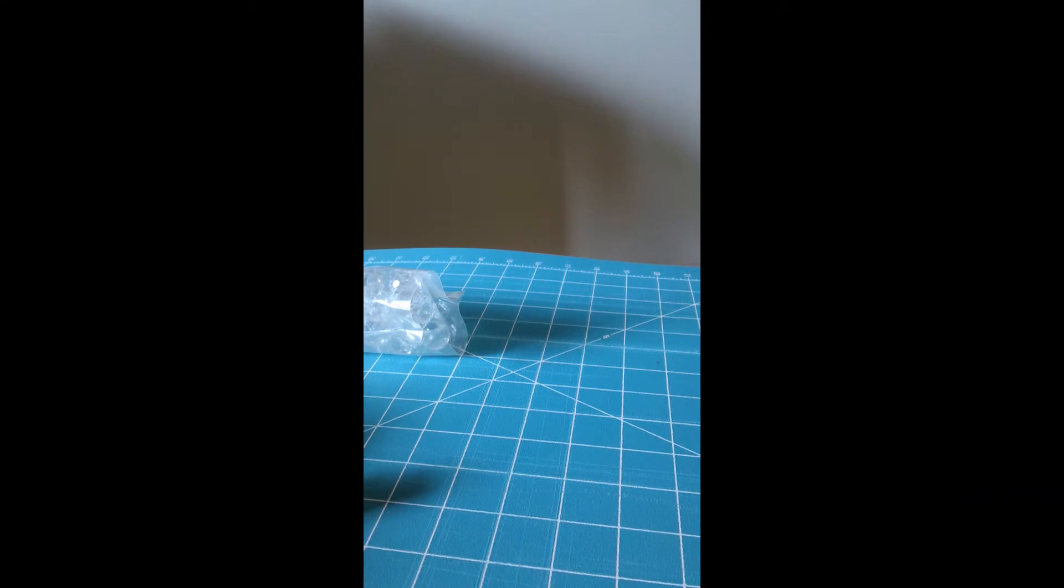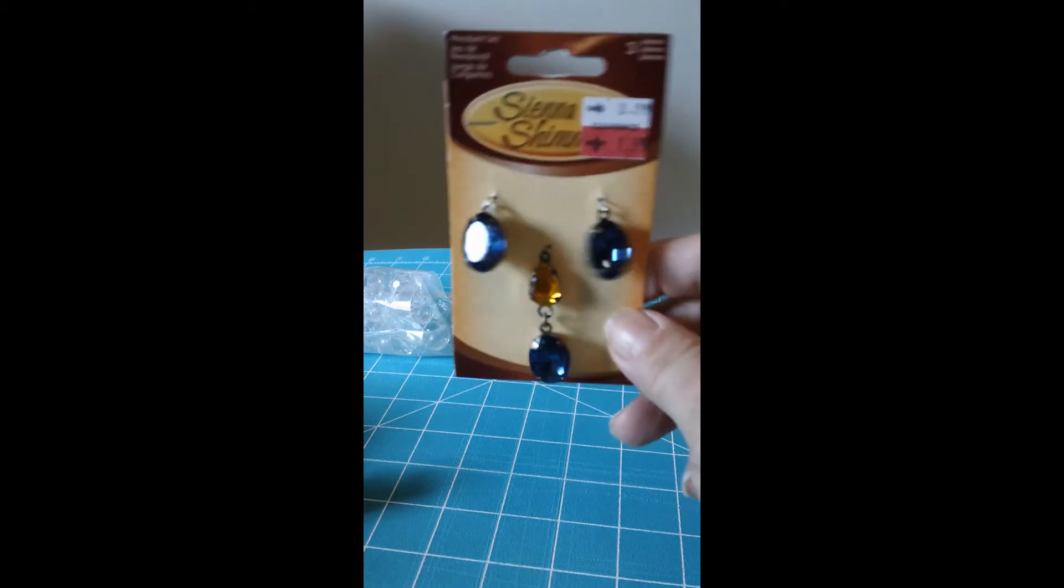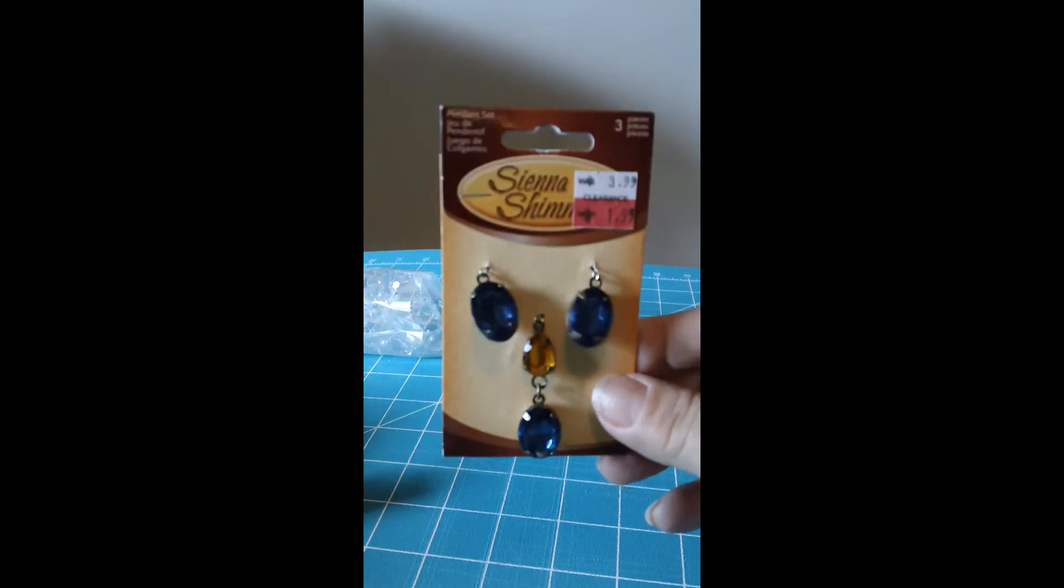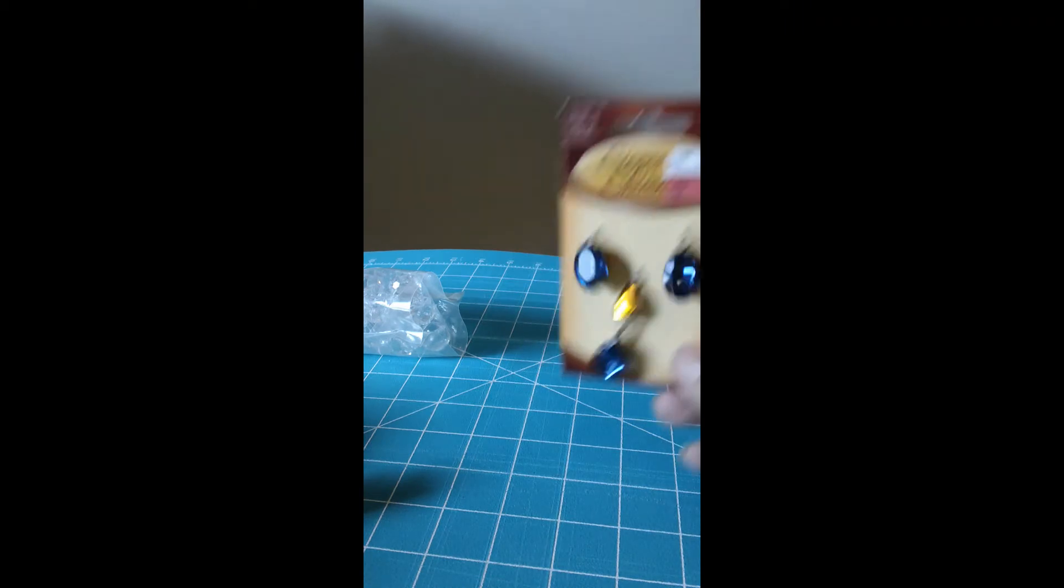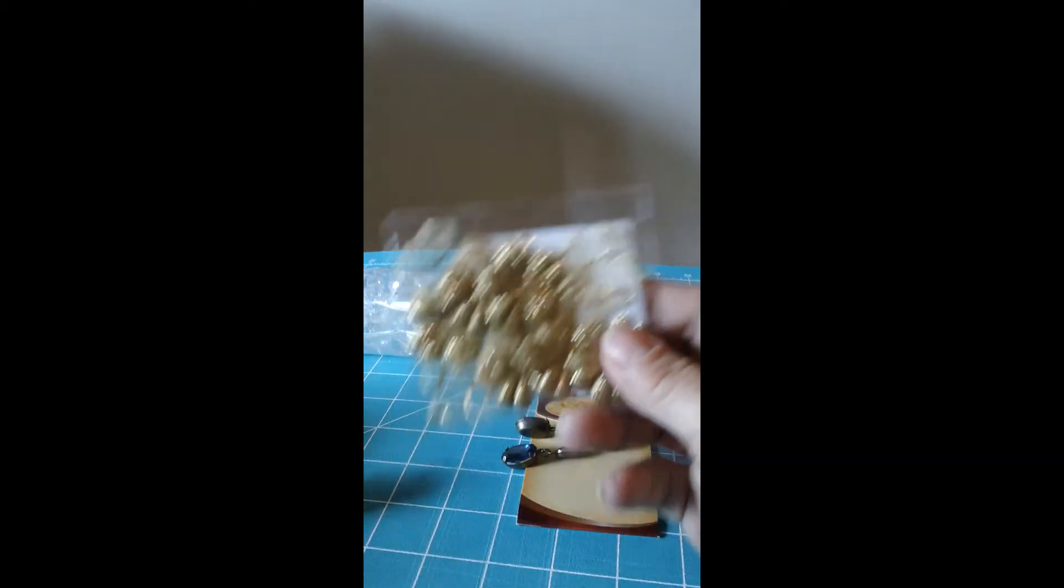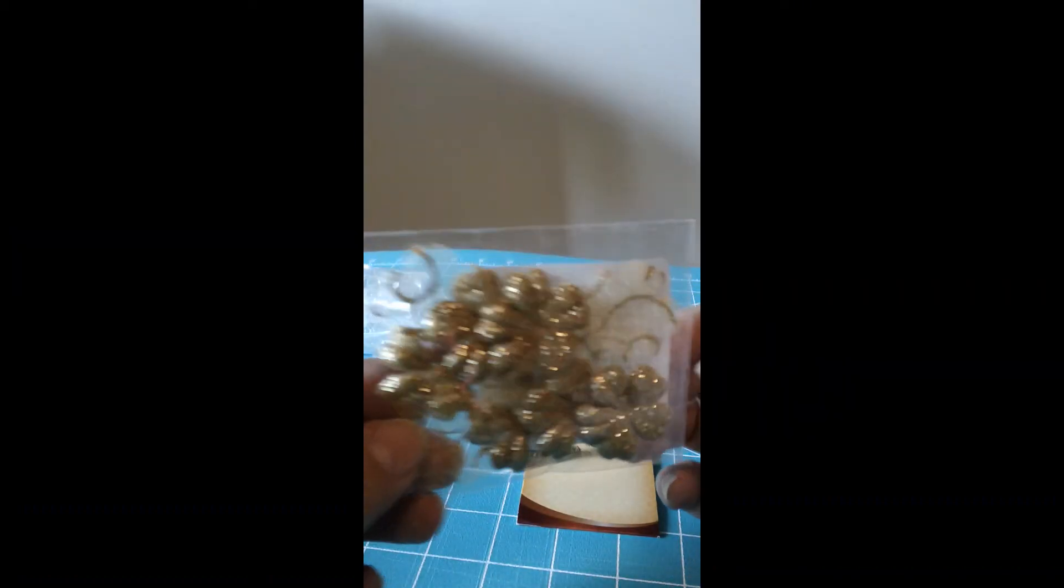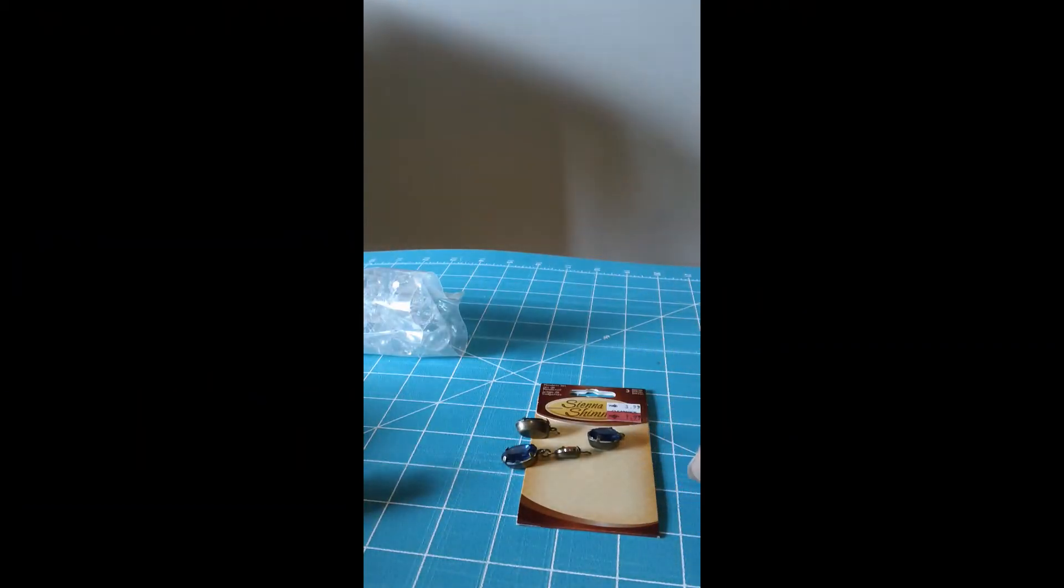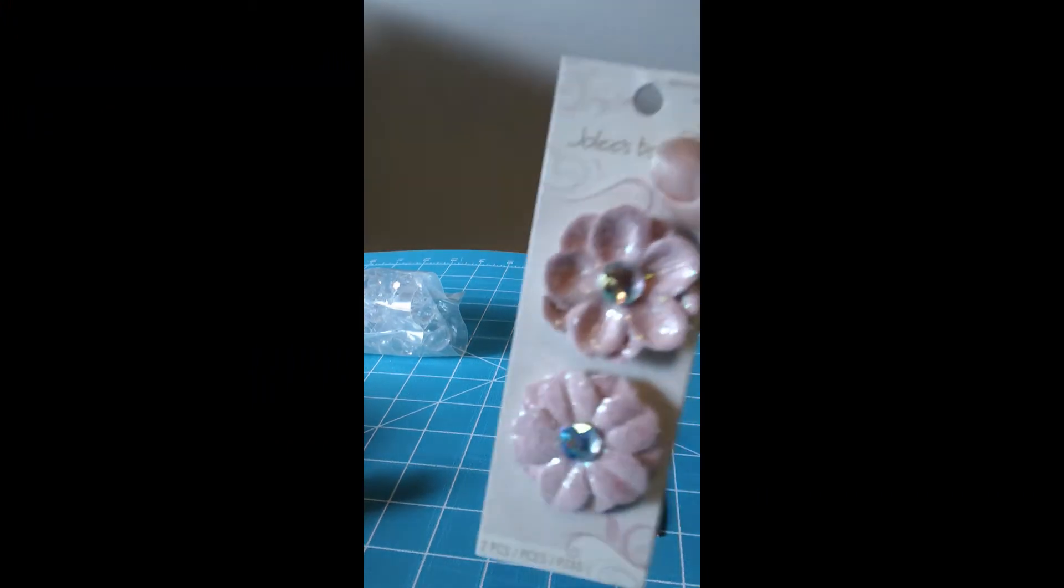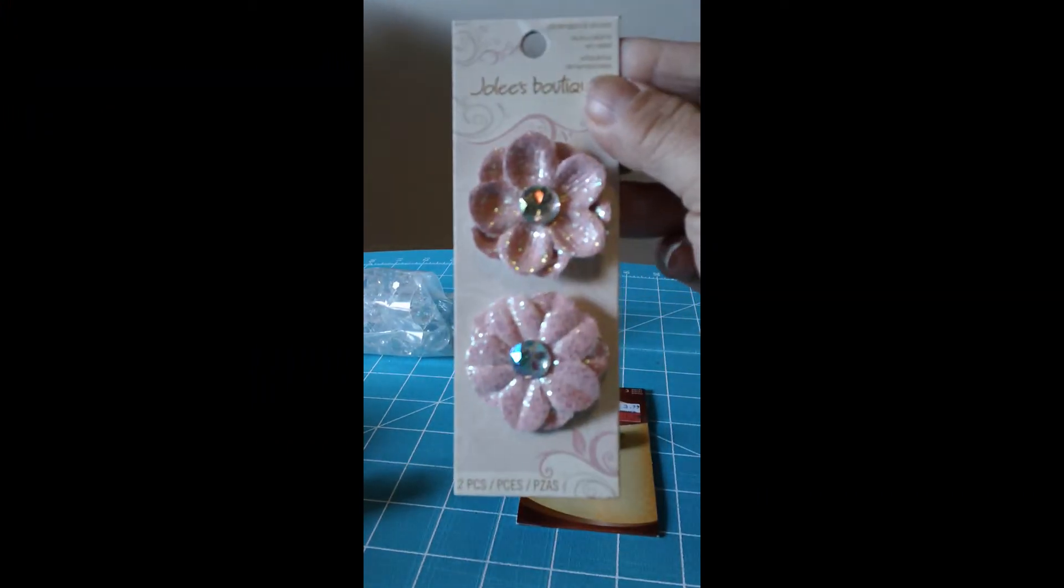And then I found these, these were $1.99 also, I thought they were pretty for some charms. These also were on the dollar spot, these gold flowers. And then this was like 99 cents.